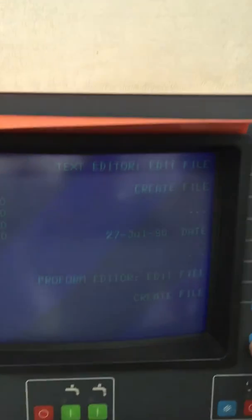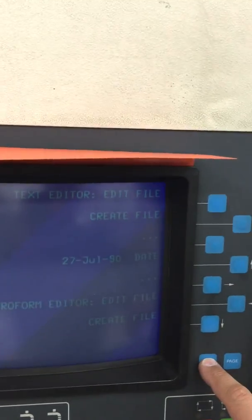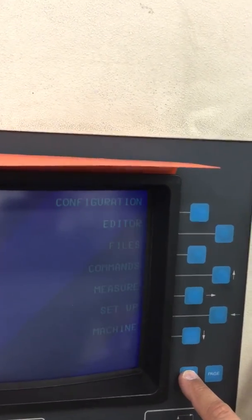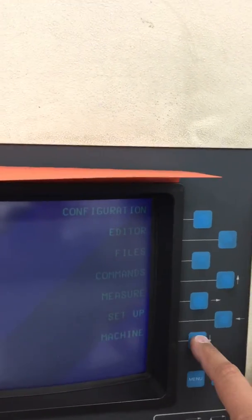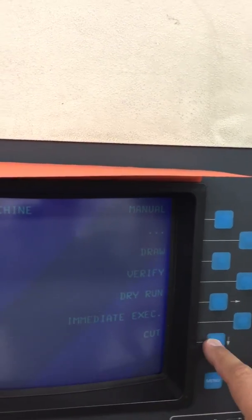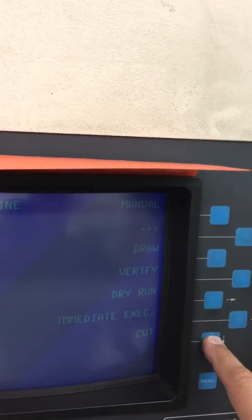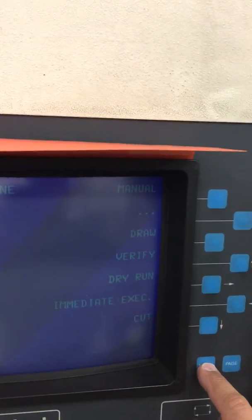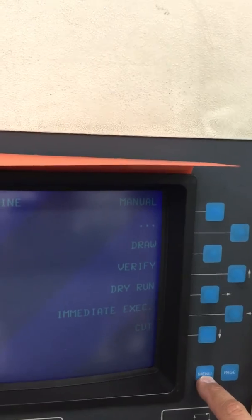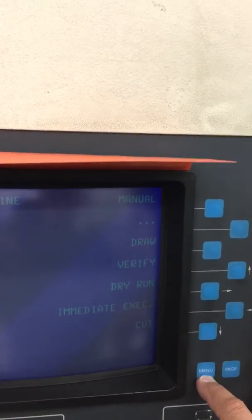So when you get ready to burn, you'll hit the menu and you'll go machine and you'll hit the cut button. But first we need to set up the position, and we will do that with another video.